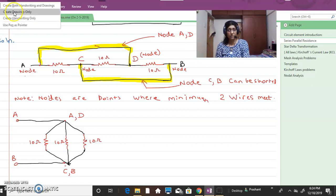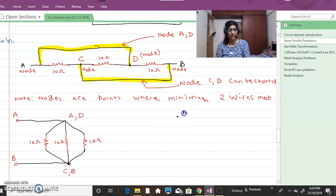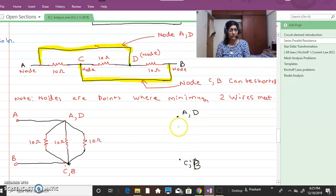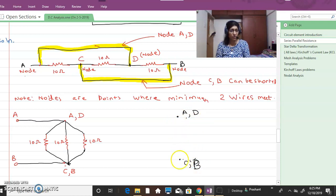Nodes which are shorted together can be treated as a single point — so I write A,D and C,B. All resistances that come between A and C, A and B, D and C, or D and B will come in between these two nodes.